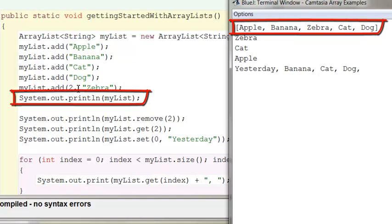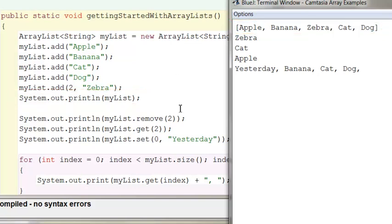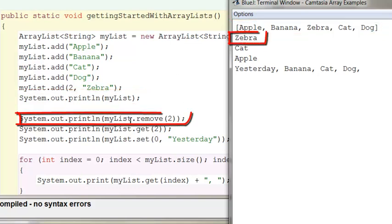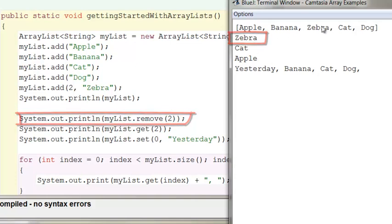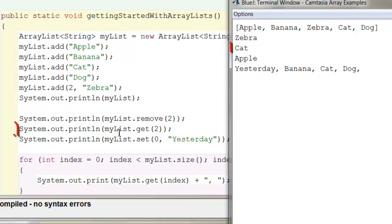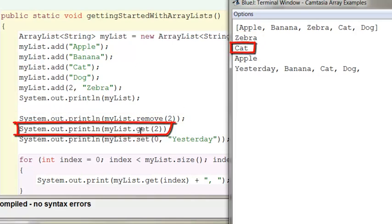So first I added all these in. This is the first thing that I printed up here on the top line. I myList.removed two. That's what the zebra is. You'll see that zebra is in the two index. Then I went and I got whatever was in the two index.